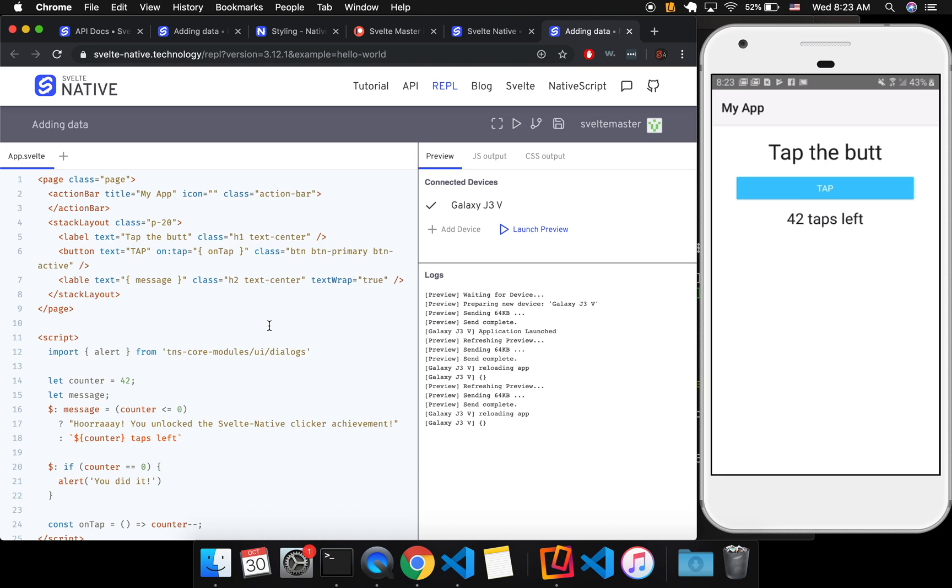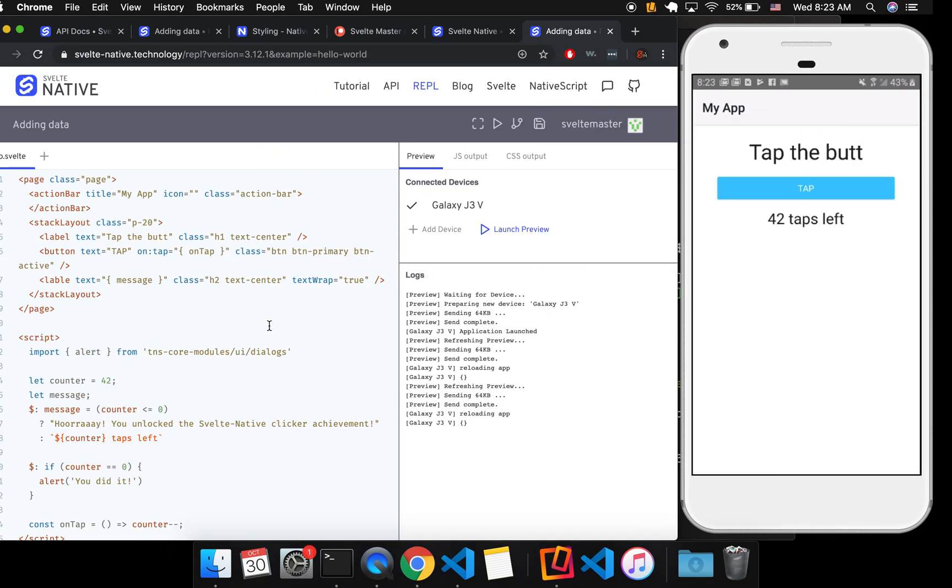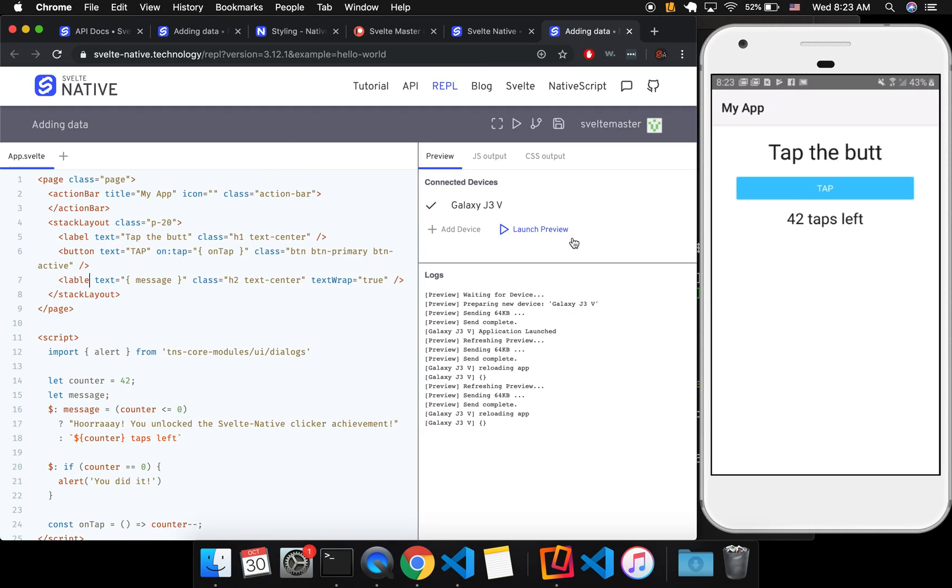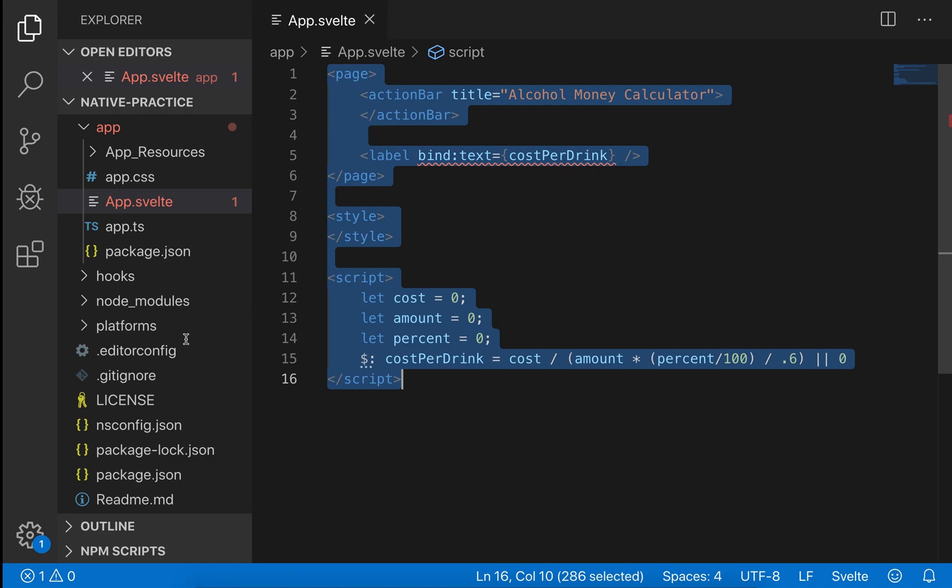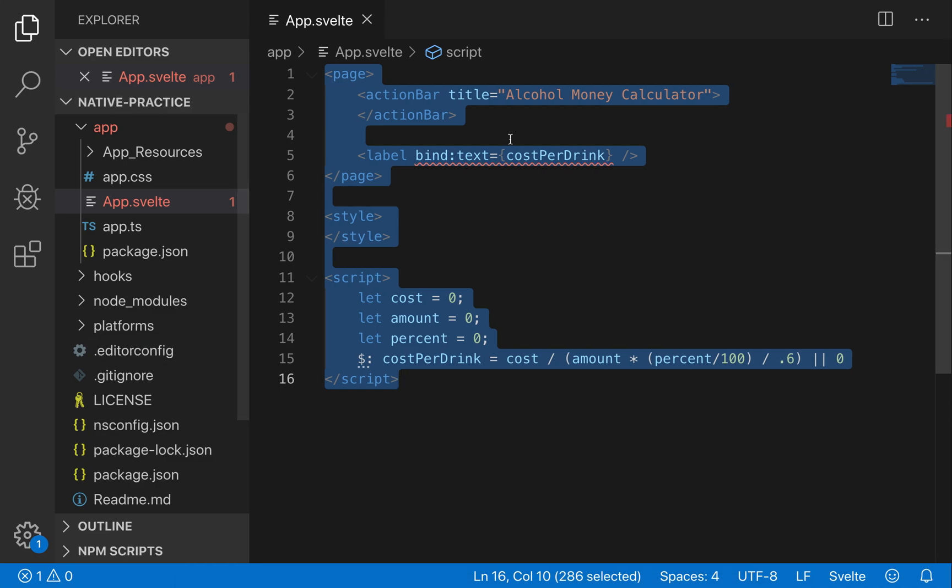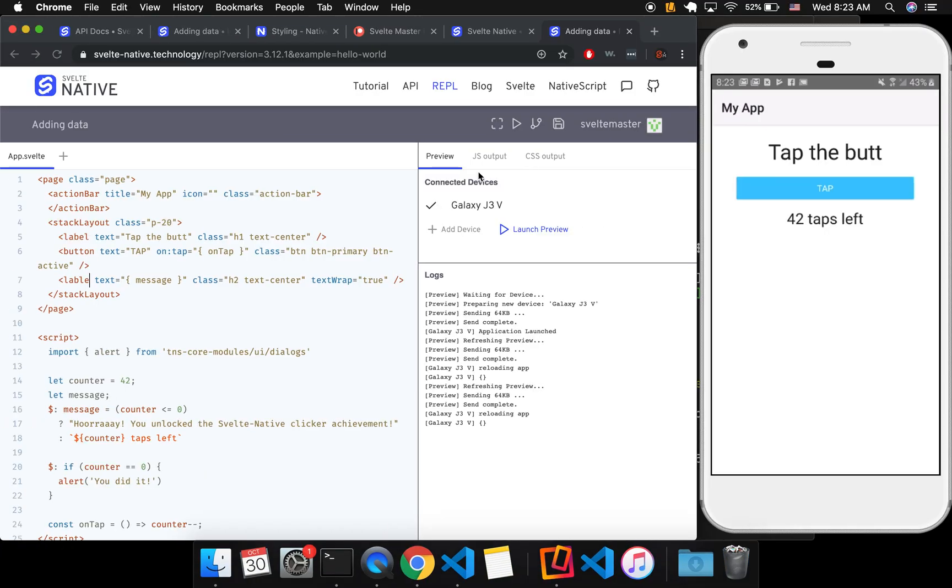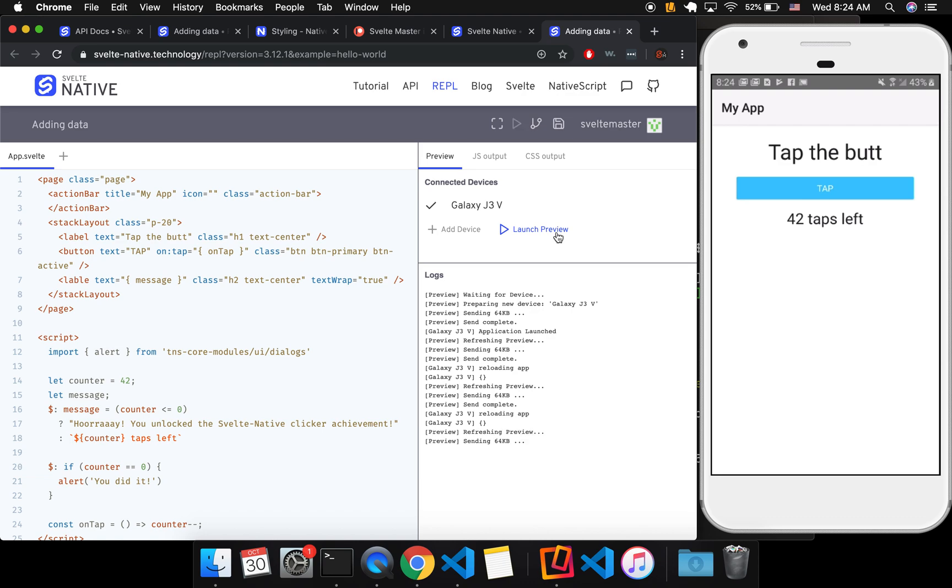And I was getting an error, but some of the errors, or most of the errors are pretty hard to understand. But so I copy and pasted it into the REPL. And then when I did that, I think it told me what was wrong.